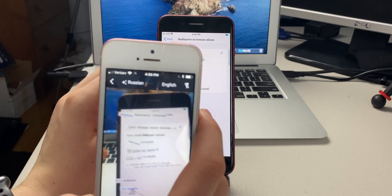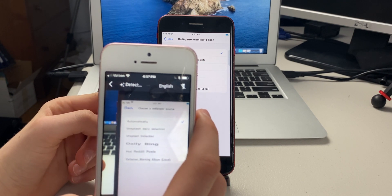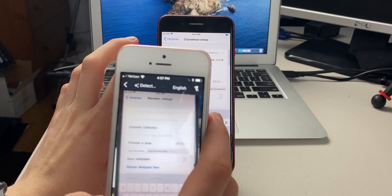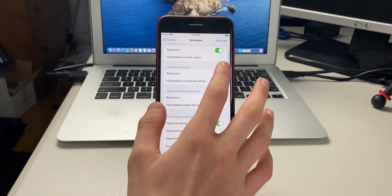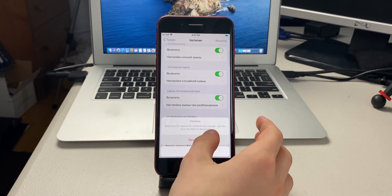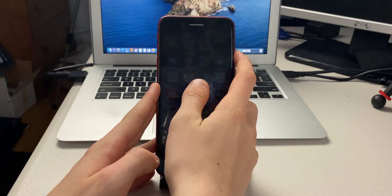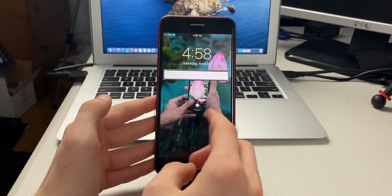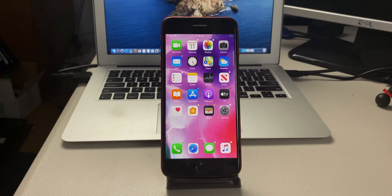Inside Vardaman you can change the wallpaper source, name them, and choose different times. If you enable the unlocking and locking options and press respring, your wallpaper changes each time you lock and unlock your phone — each time it's a different wallpaper. This is called Vardaman.